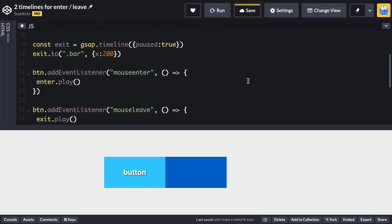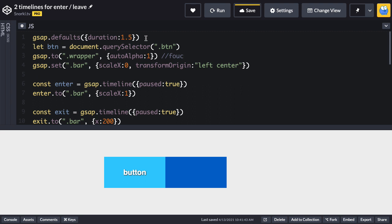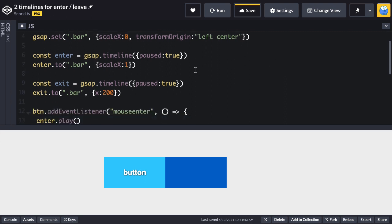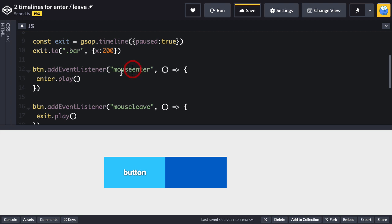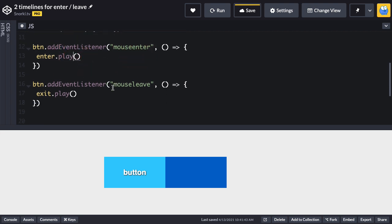Now let's look at the JavaScript. We have some fairly straightforward setup: setting the default duration to 1.5, selecting the button, doing an auto alpha tween on the wrapper for a nice fade in, and initializing the bar with a scale X of 0 and a transform origin of left center. When the page loads we won't see the blue bar because its scale X is 0 and it'll grow from left to right. We have a separate enter timeline that scales the bar to its original scale of 1, and a separate exit animation that moves the bar's X position 200 pixels to the right. Mouse enter plays the enter animation, mouse leave plays the exit animation.